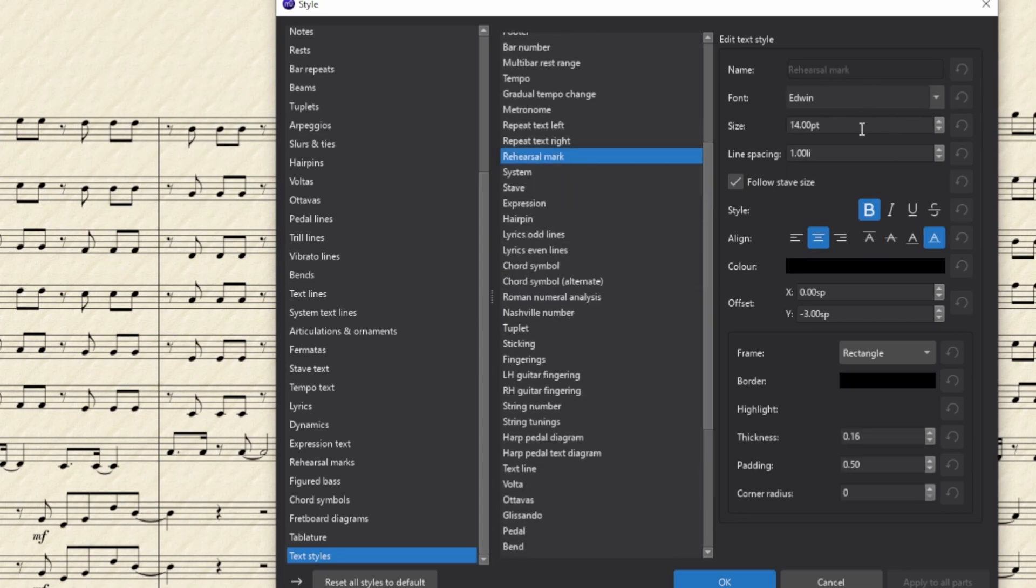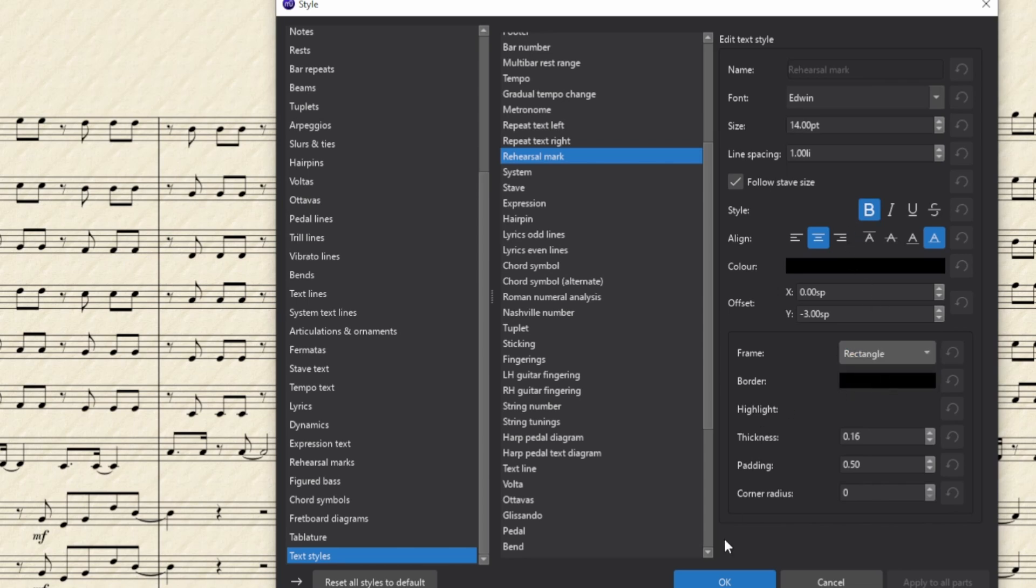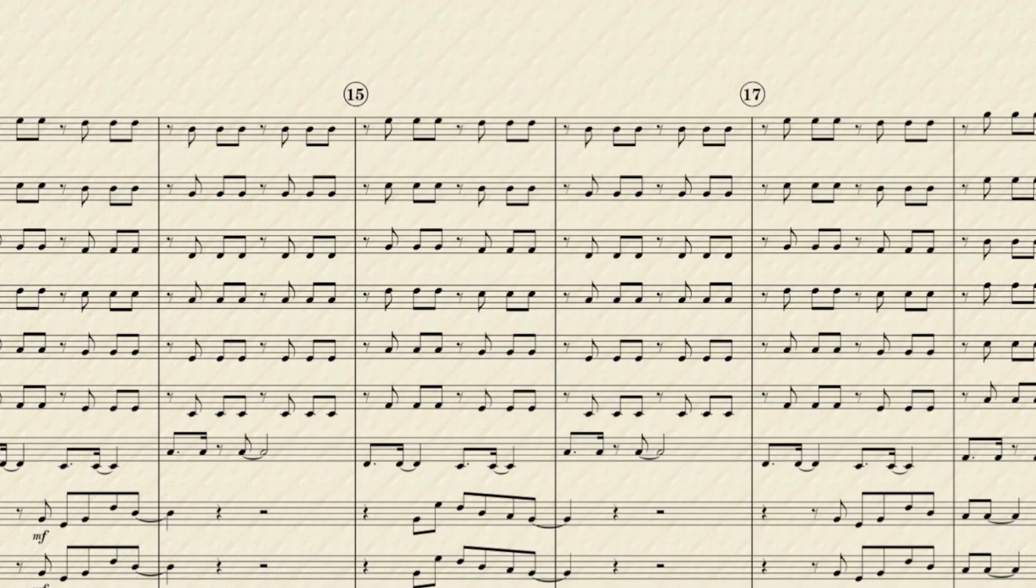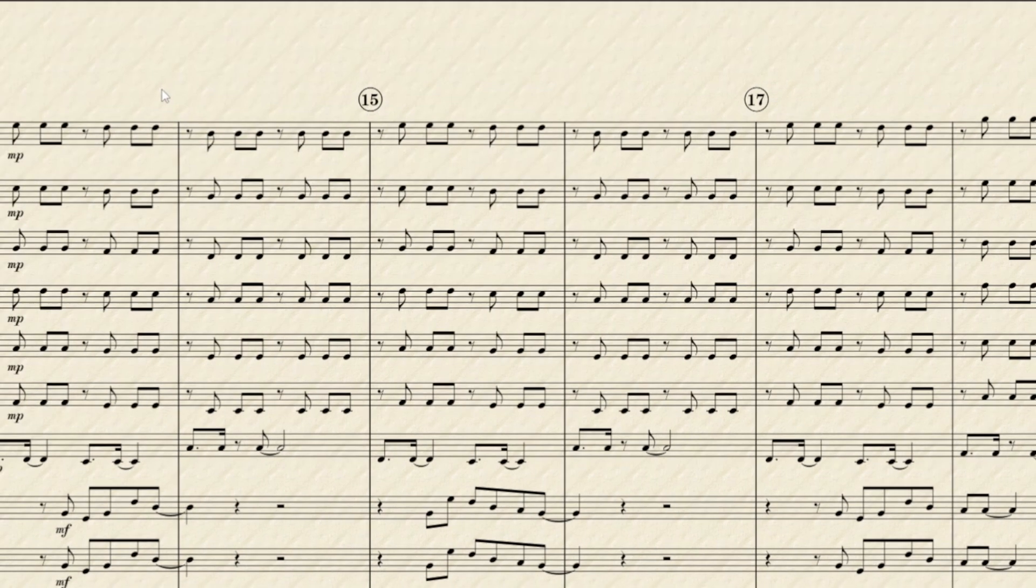Now we can change the size and the font and all those kinds of things, and even better we can change it from a rectangle—sorry—to a circle. Right, so we can make it look exactly as we want to make it look.